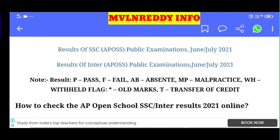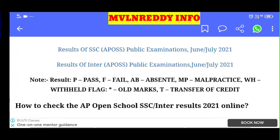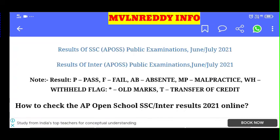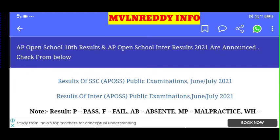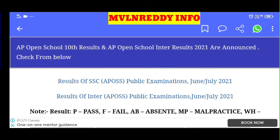Result codes: P means Pass, F means Fail, AB means Absent, MP means Malpractice, and WH means Withheld. Please subscribe to the channel and click the bell icon to activate all notifications for the latest updates. Thank you for watching this video.